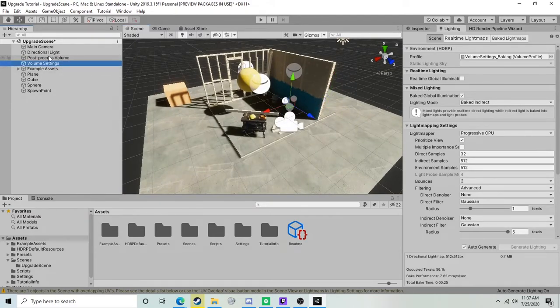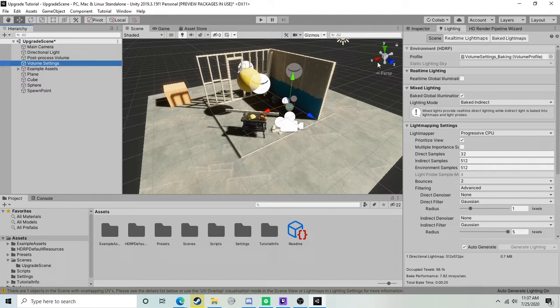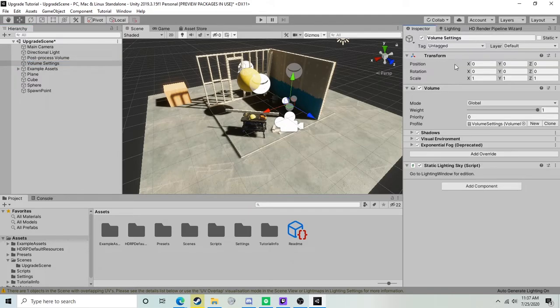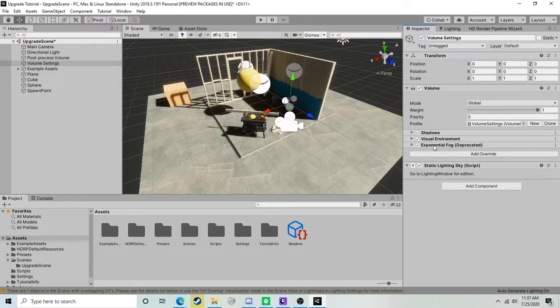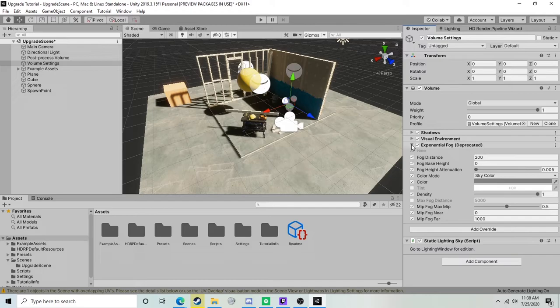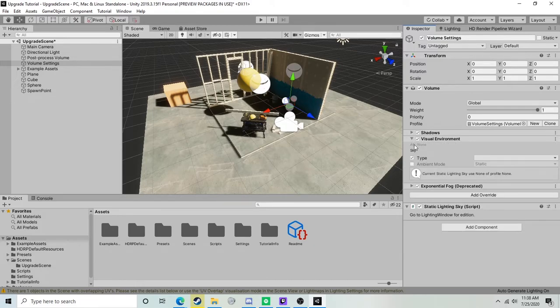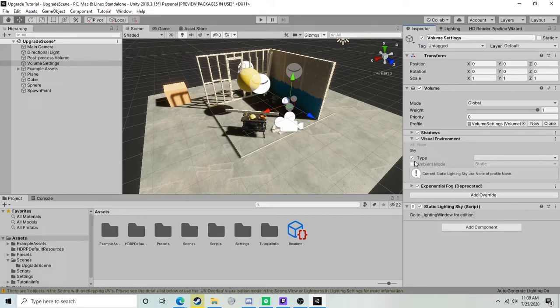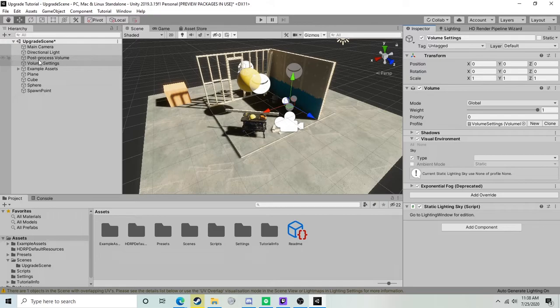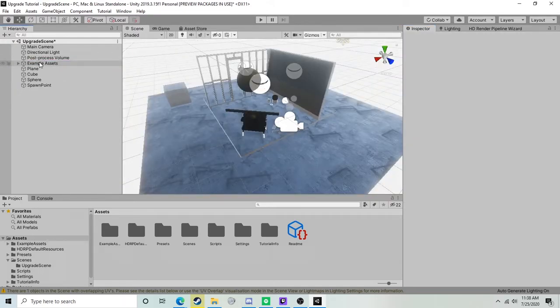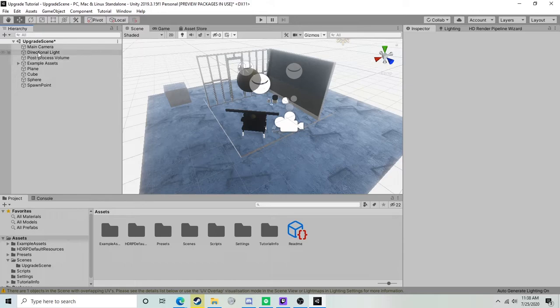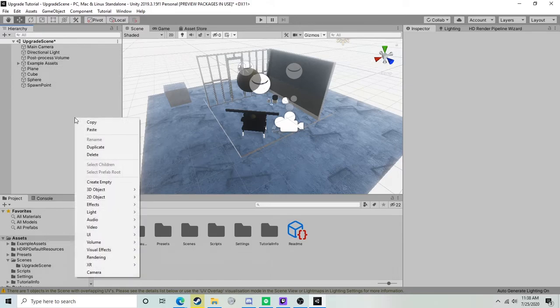We can go to our volume, which is where this type of information is stored. The exponential fog is no longer a thing in Unity 2019 - it still semi-supports it but it's deprecated. Also, the procedural sky is no longer really a thing, it is also deprecated. It should show up a little bit but it's obviously completely broken. I actually just recommend deleting your original volume settings unless you had a lot of stuff going on with it.